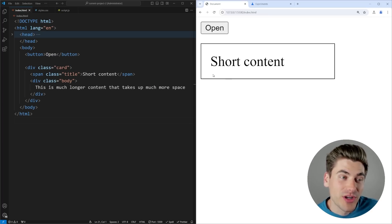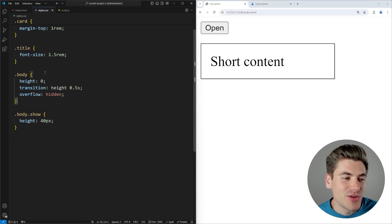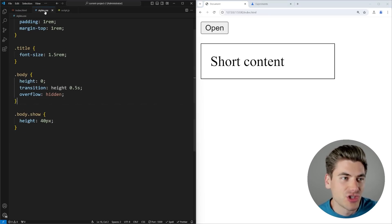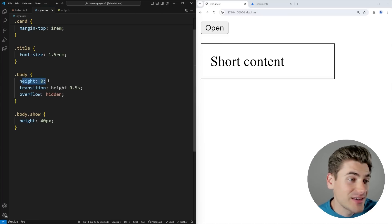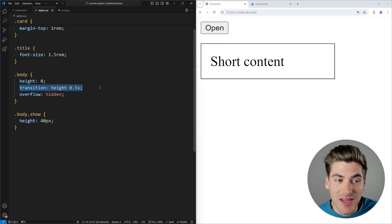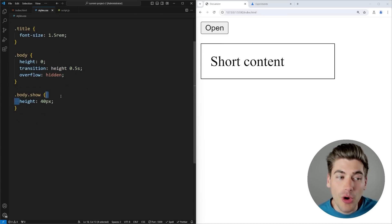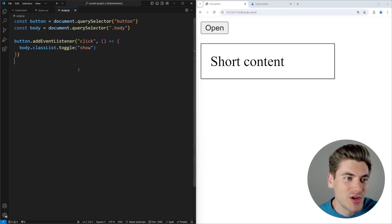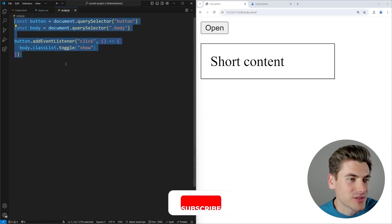The way I have this working right now is quite hacky. If we look at the CSS, you can see by default this body — which is just the HTML we're hiding and showing — starts at a height of zero. We're trying to transition that height property over half a second, and then I'm hard-coding the height to 40 pixels when I add the show class, which I'm just doing inside my JavaScript. Rather simple code.